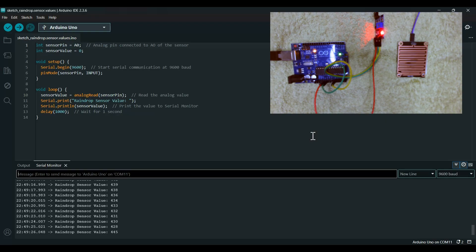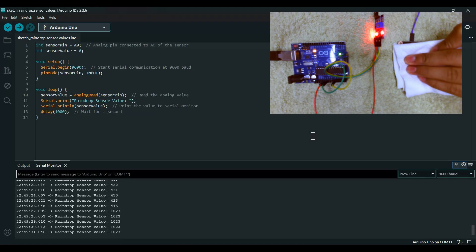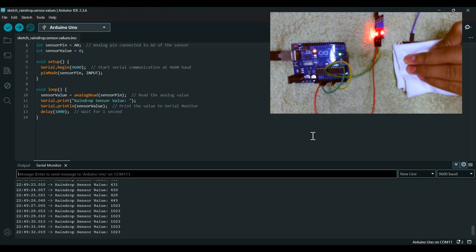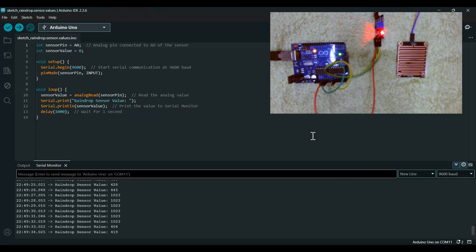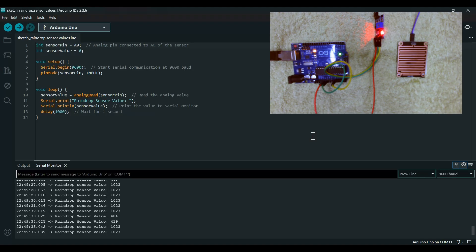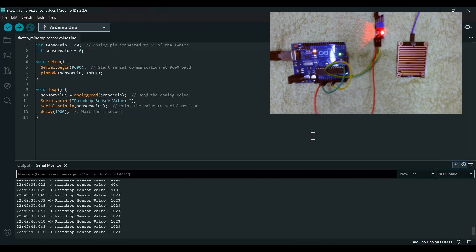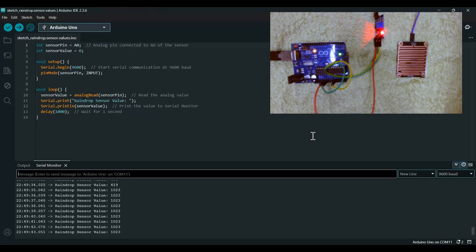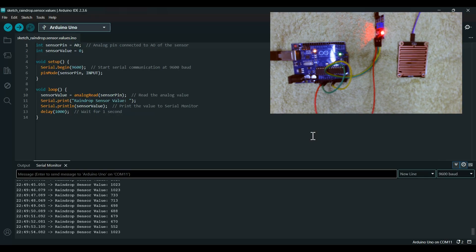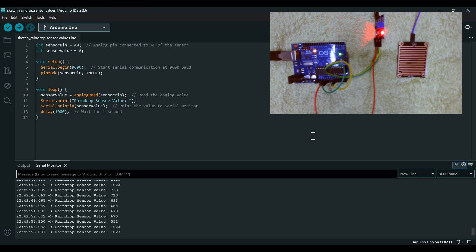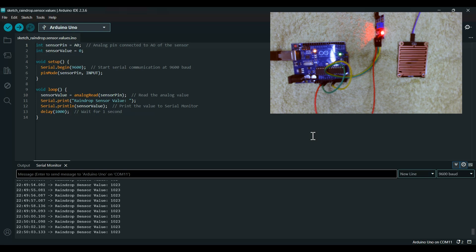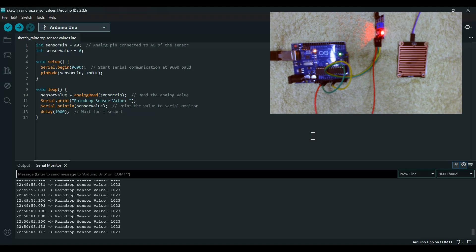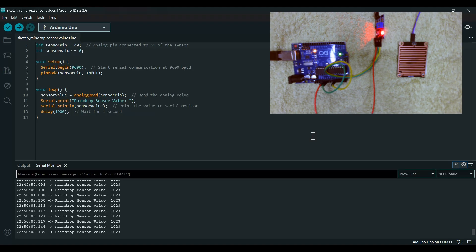As you can see it is decreasing. Now let's wipe this out and 1023 is coming again. So I can say that if I put a small drop on this sensor, it goes down less than 900.